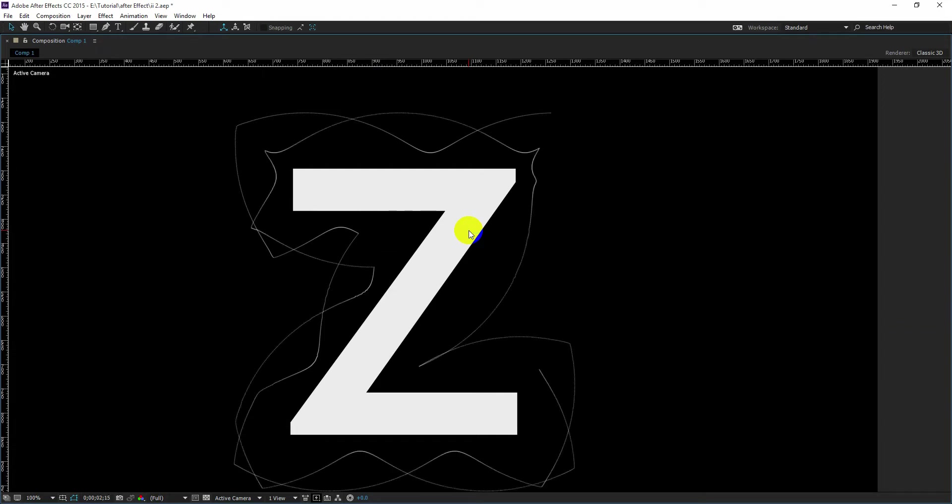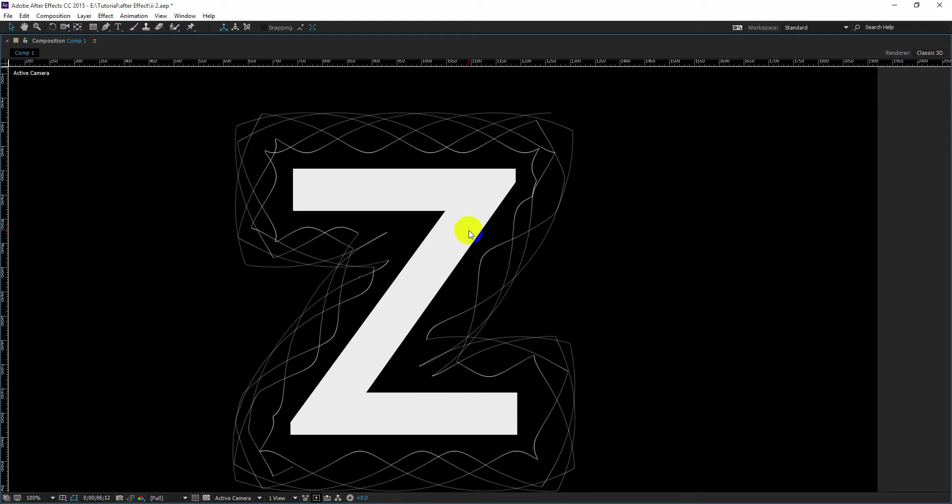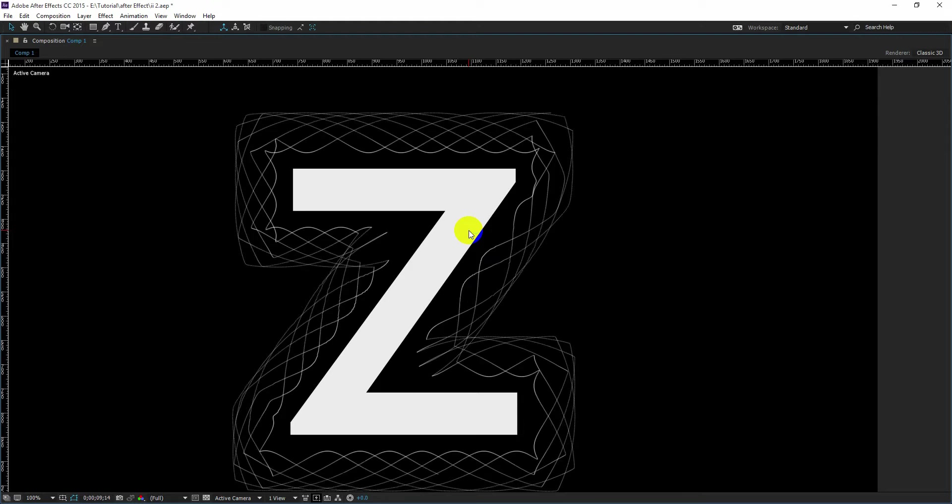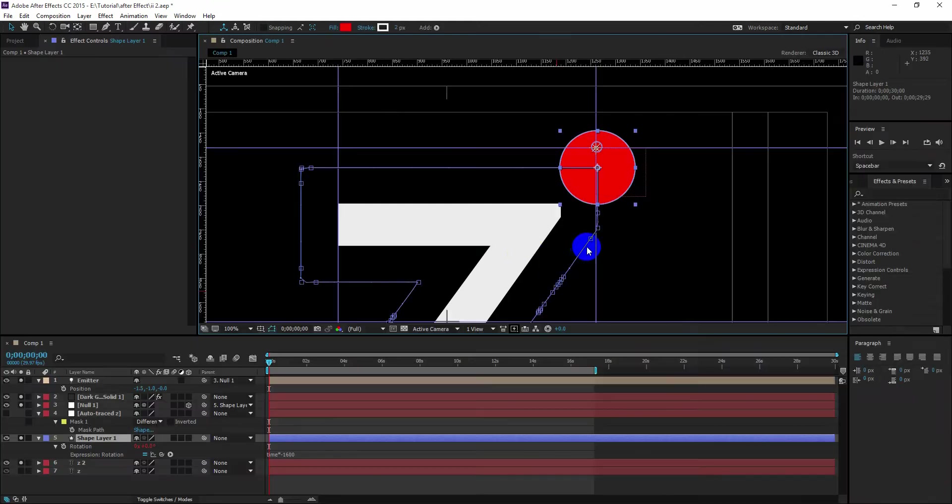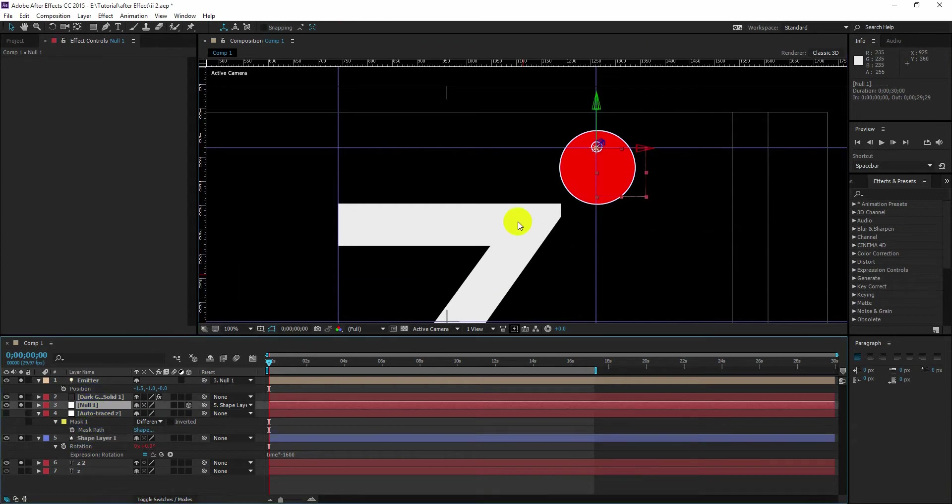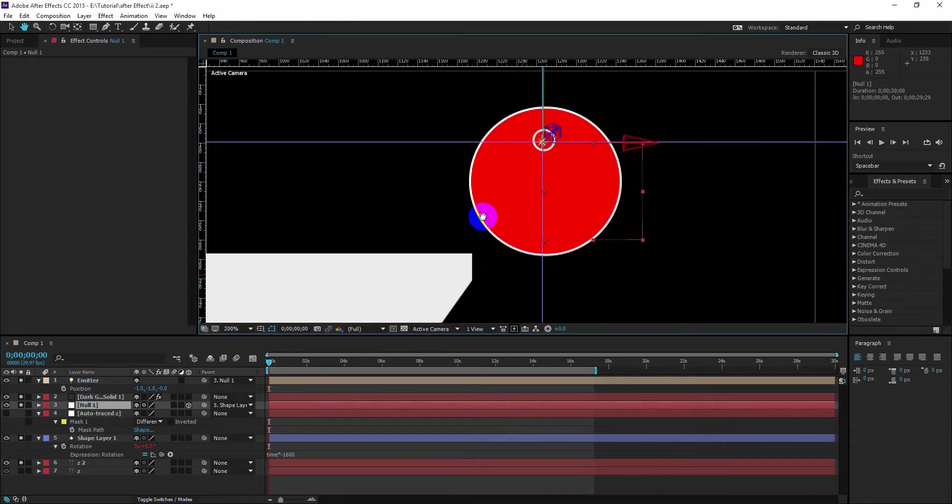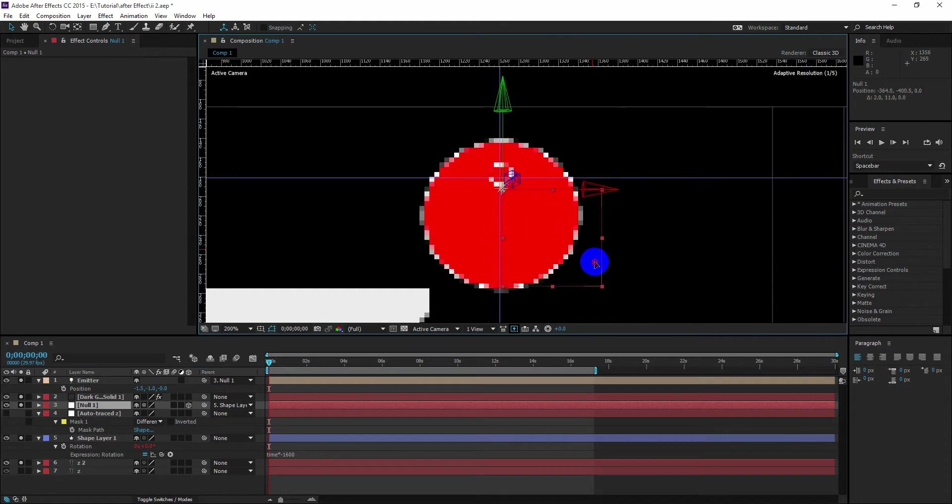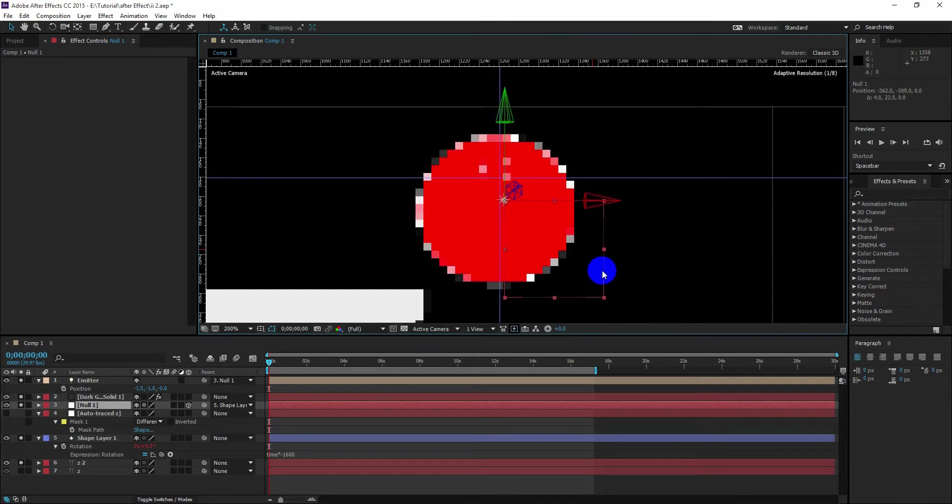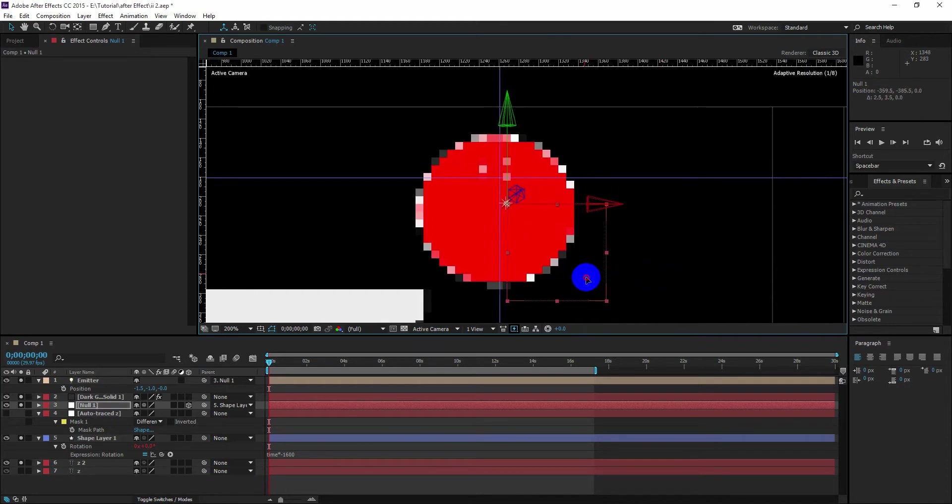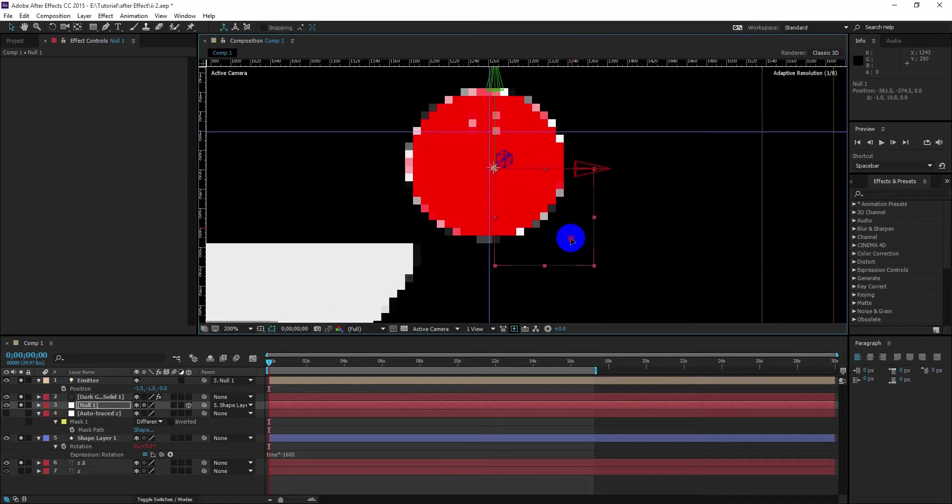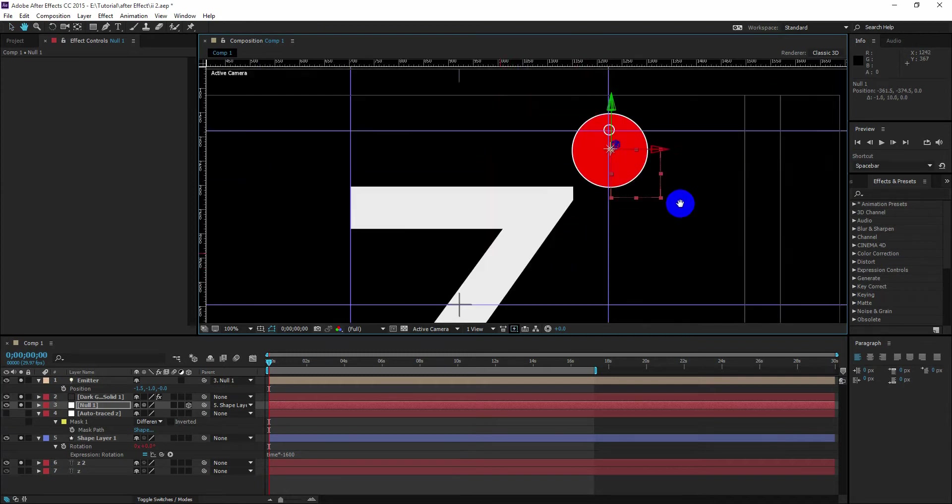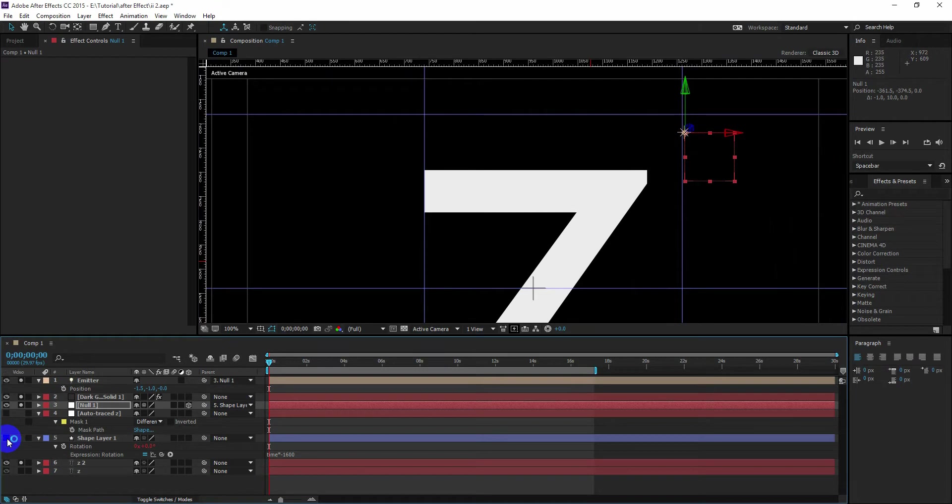So we are done. It looks almost the same as the video. Now the pattern you are looking at right now, you can change it by simply changing the position of the null object. So we change the position of the null object.